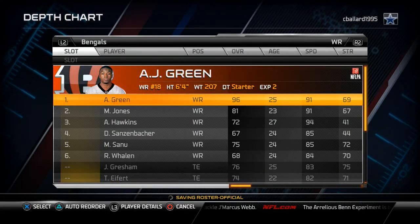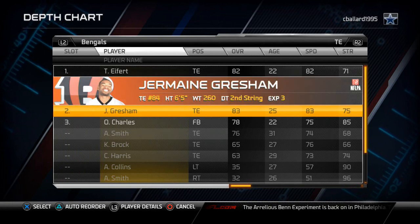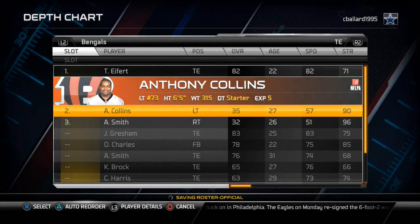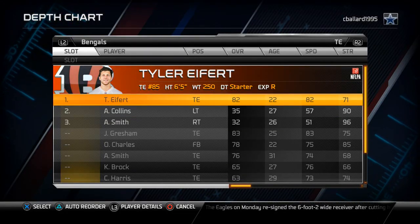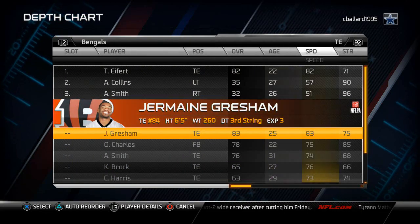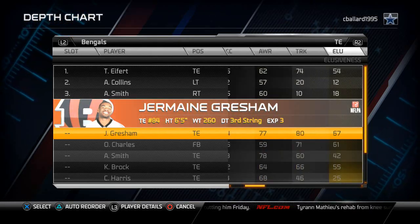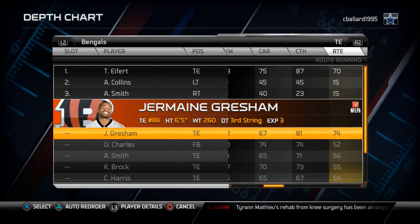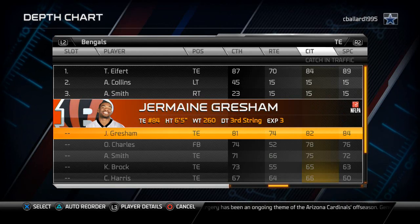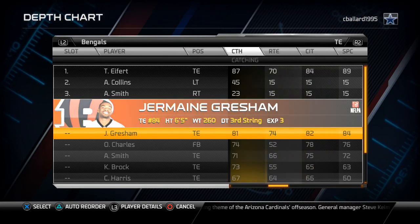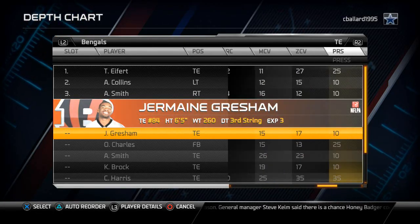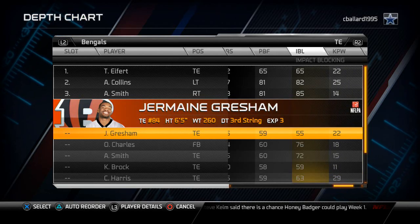At tight end, I like to substitute in two tackles behind the number one tight end because they start on special teams. I like Tyler Eifert over Jermaine Gresham — even though Gresham is rated a little higher and is more physically gifted, Eifert has 87 catching, 84 catching in traffic to Gresham's 82, and 89 spectacular catching to Gresham's 84. Eifert also has a little bit better impact block rating than Gresham, which is another reason we like to put him in there.